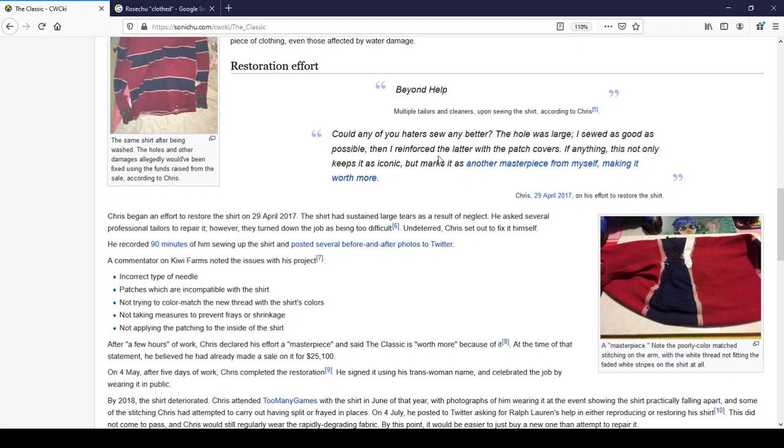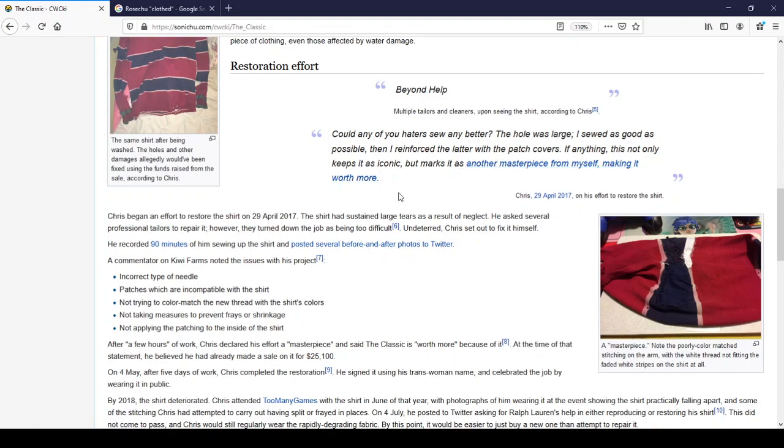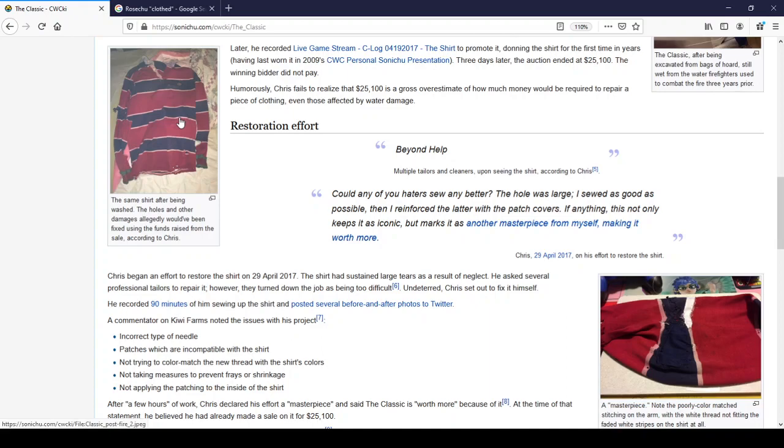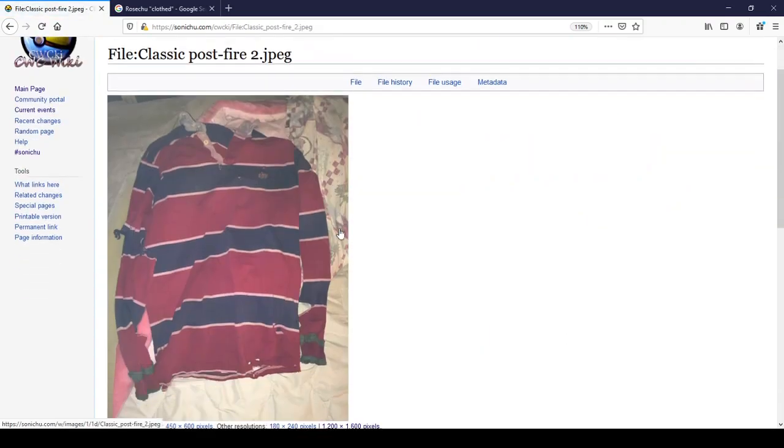I reinforced the ladder with the patch covers. If anything, this not only keeps it as iconic, but marks it as another masterpiece from myself, making it worth more. And if you click the little hyperlink, it just goes to Chris and his ego. And that was said by Chris on the 29th of April, 2017, on his effort to restore the shirt.